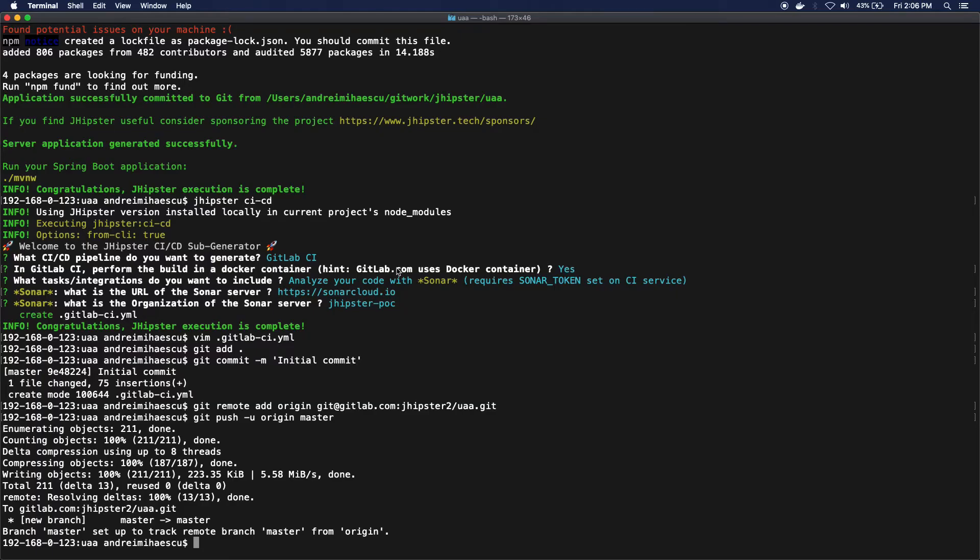Okay, there is one issue that I want to point out that you should pay attention to when using SonarCloud, like the free version. So I've named my project UAA, which is a very common name.